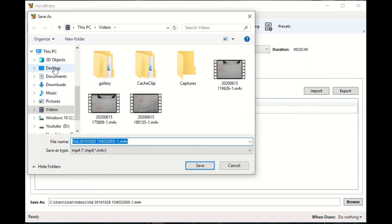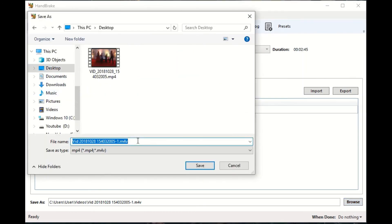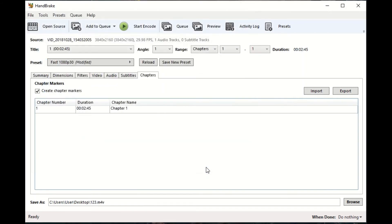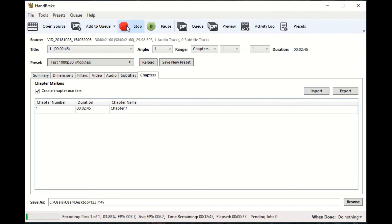We are going to fix the file destination, we will save, and we will start encoding. I will show you how to make the video encode fast, so we are going to show you the video.